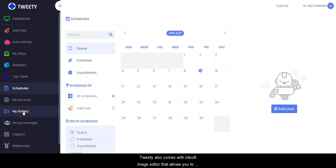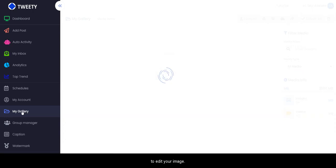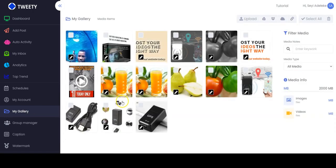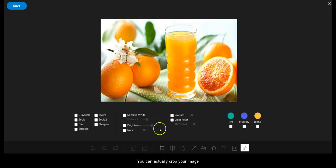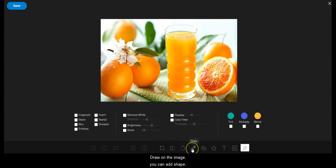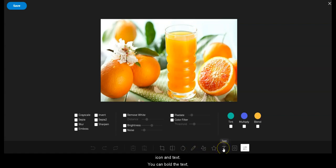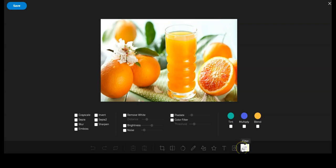Tweety also comes with a built-in image editor that allows you to create and edit professional images and engage your audience. You click on 'My Gallery' to edit your image, then click on the pencil icon to edit your image instantly. Right here you can crop the image, flip the image, rotate it, draw on the image, and add shapes, icons, and text.